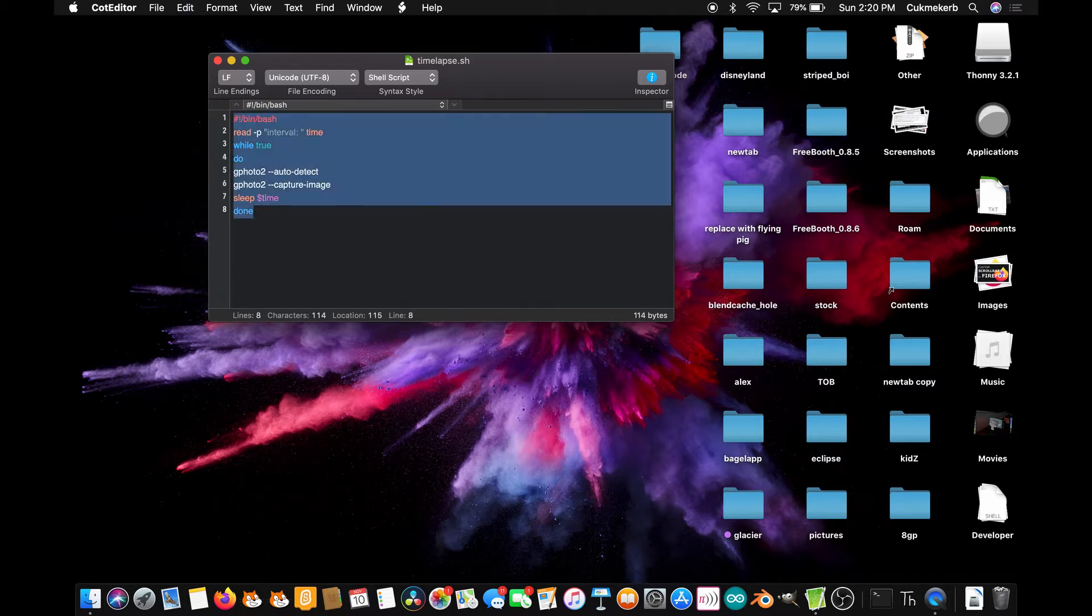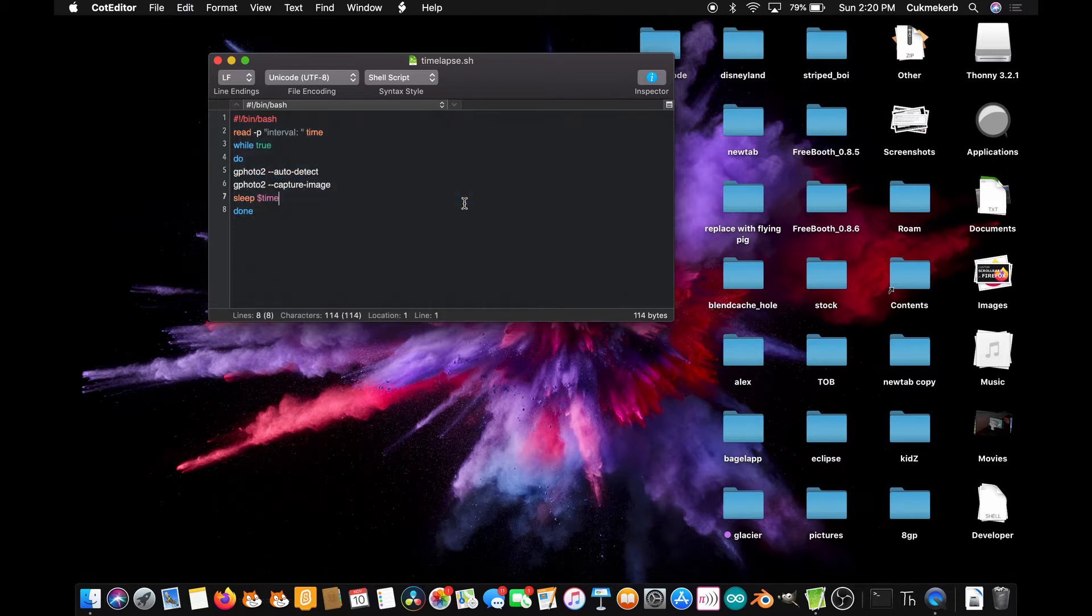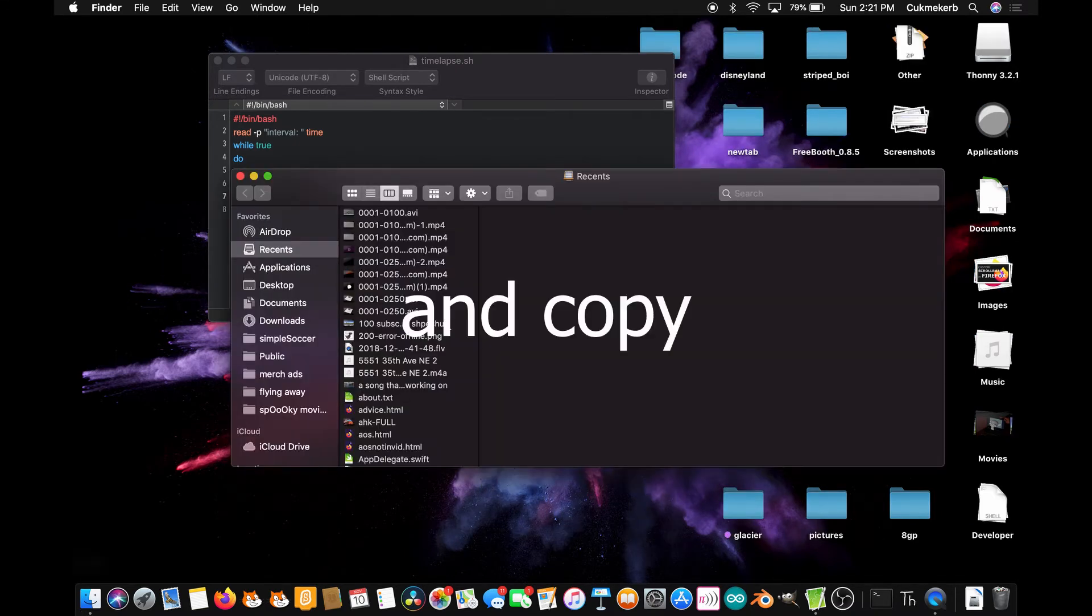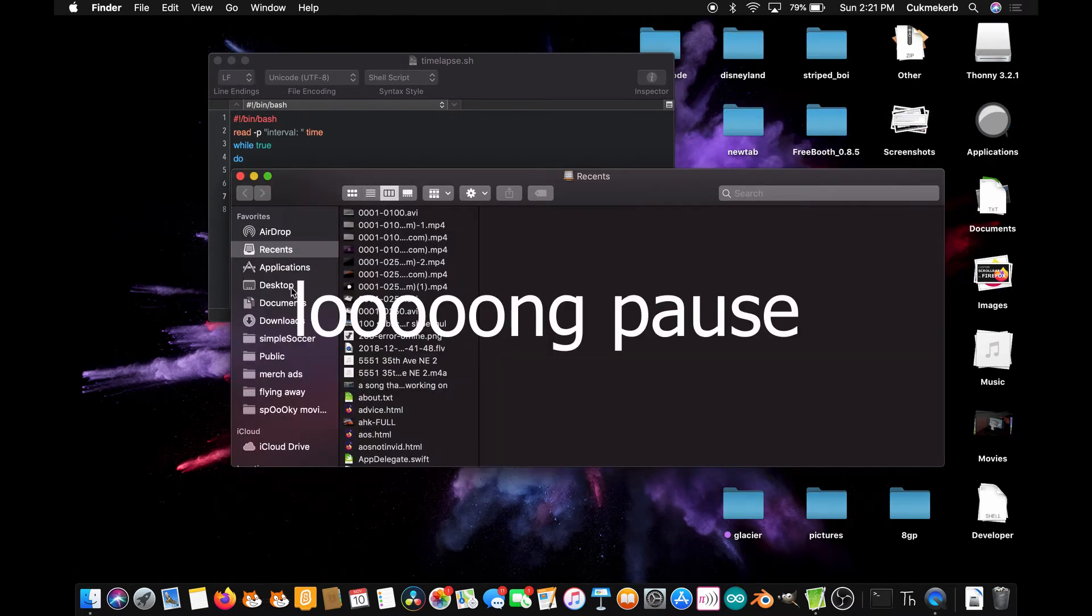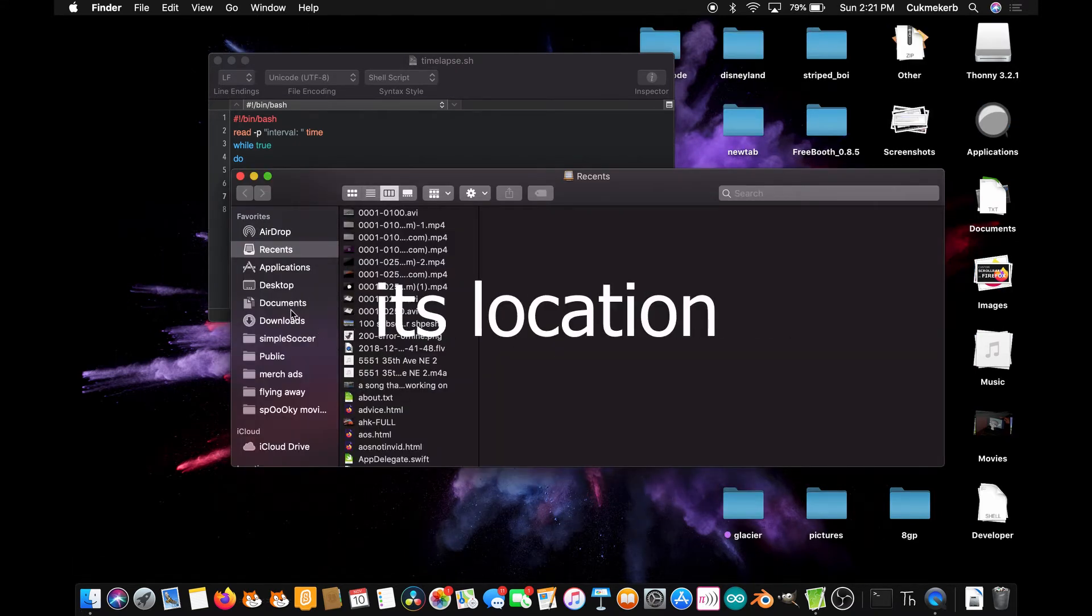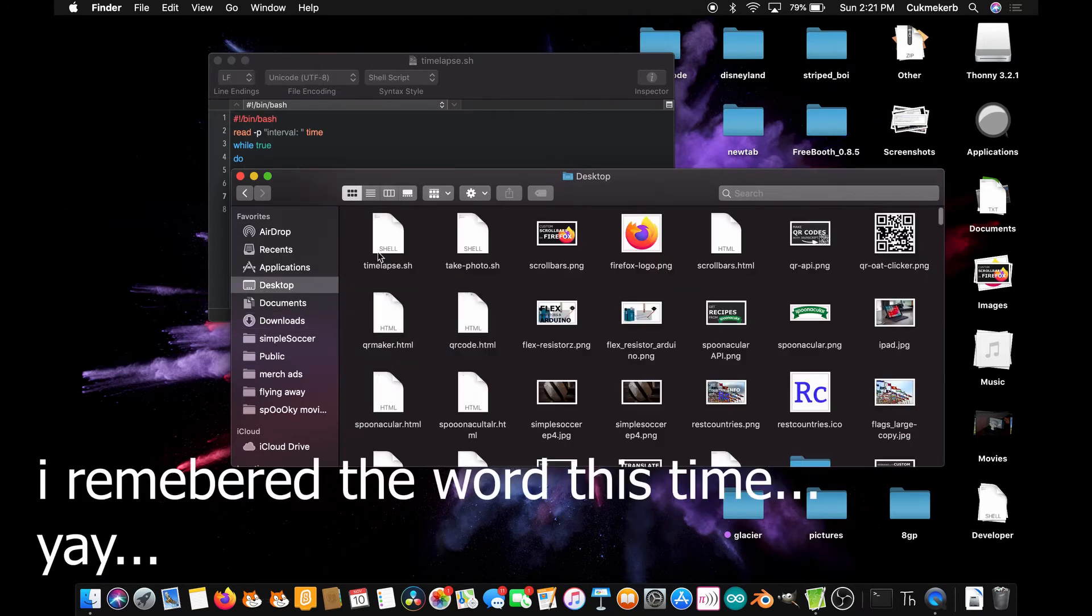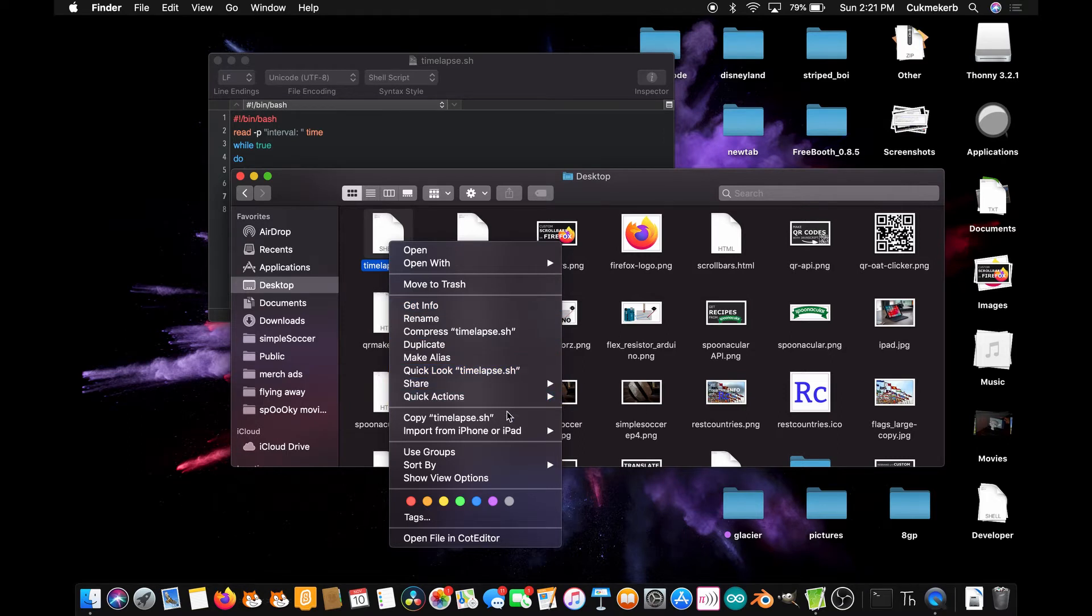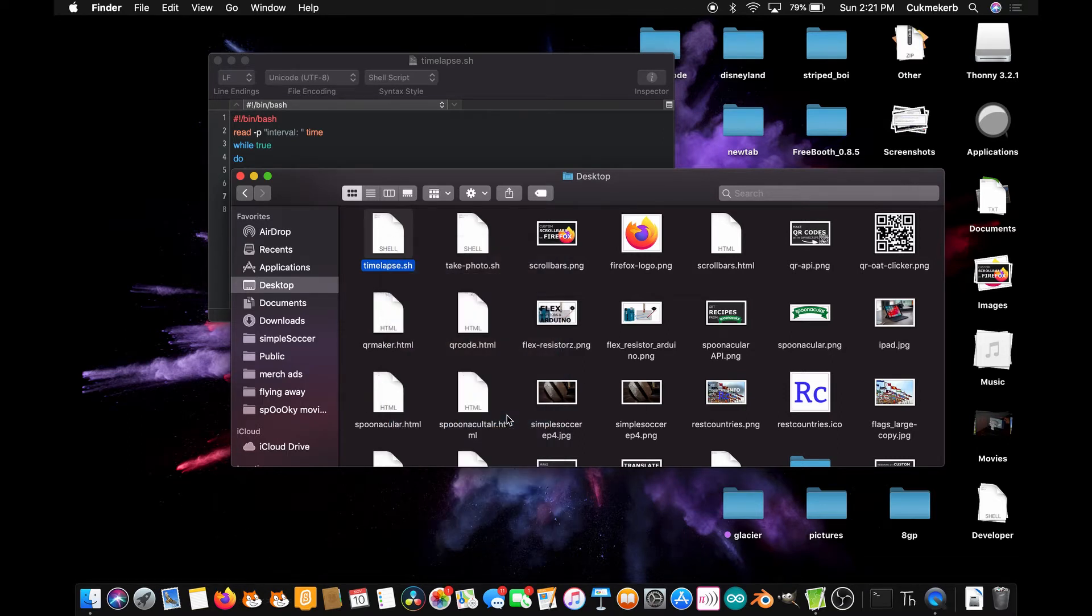Save that file. Now you're going to need to find the file on your computer and copy its location. So I think mine's on my desktop. Here it is, timelapse.sh. Copy timelapse.sh. That is all you have to do.